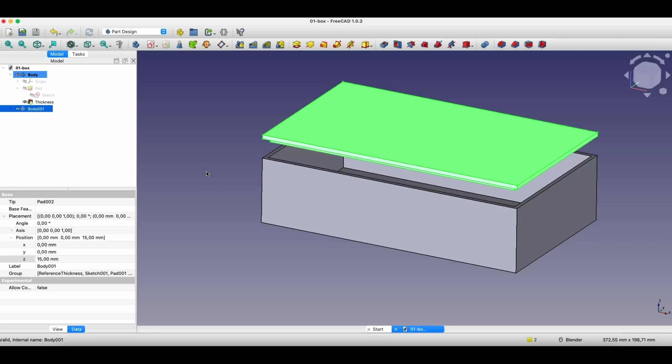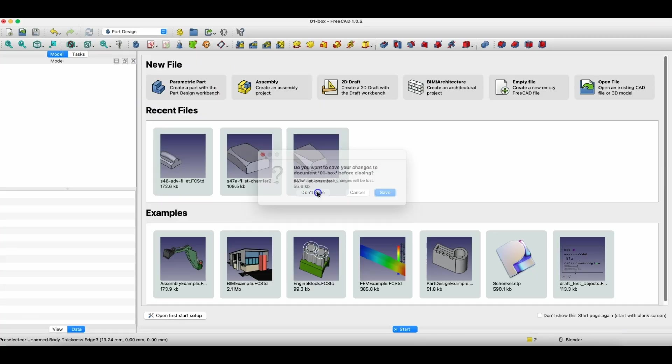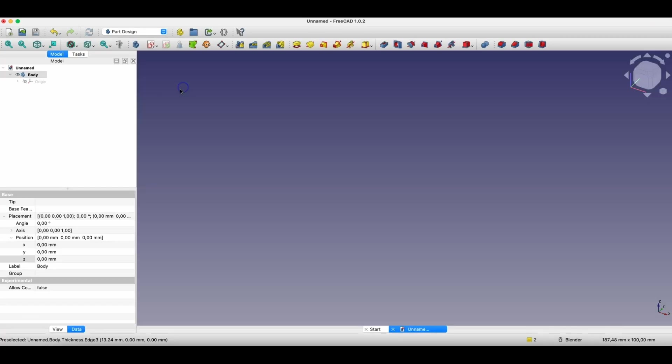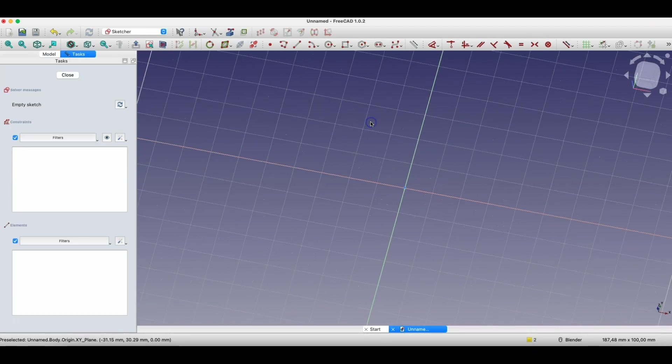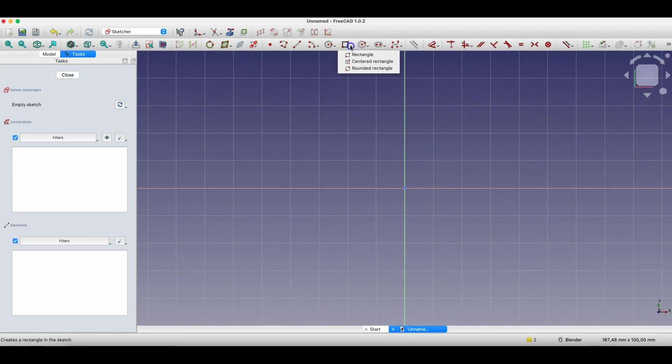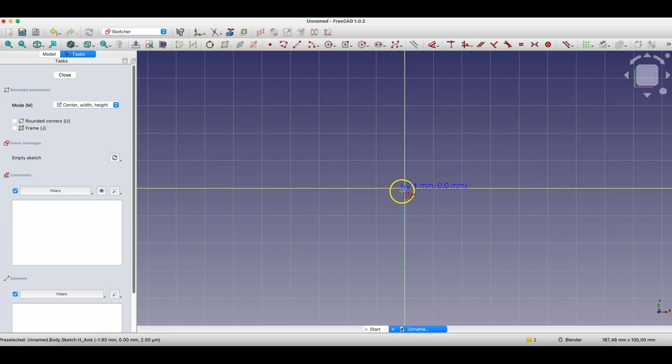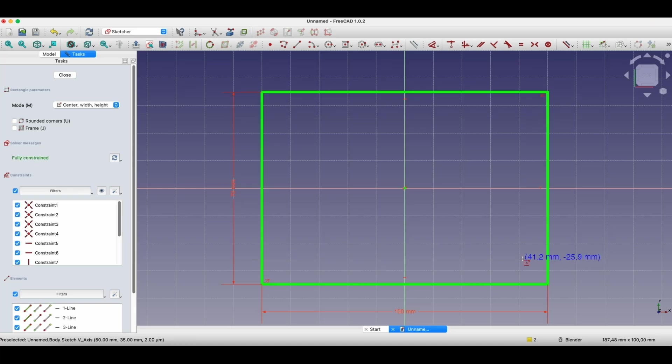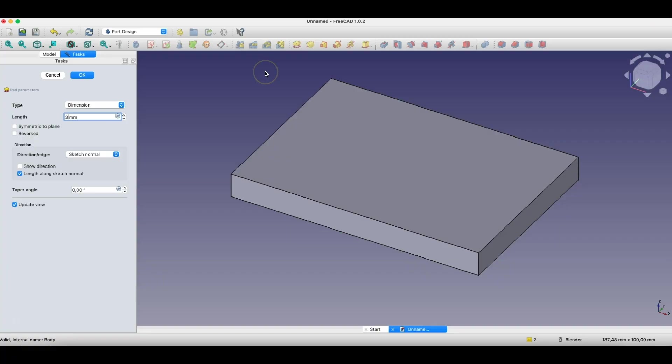I will start a new project. I will start the project as parametric part, and here we will create a sketch on the XY plane. Of course, we will create here a rectangle with dimensions 100 by 70 mm. Okay, and based on this rectangle, I will create a solid with height 30 mm.